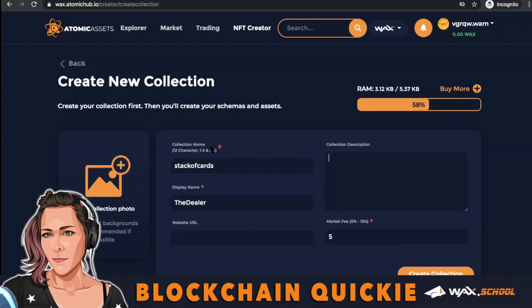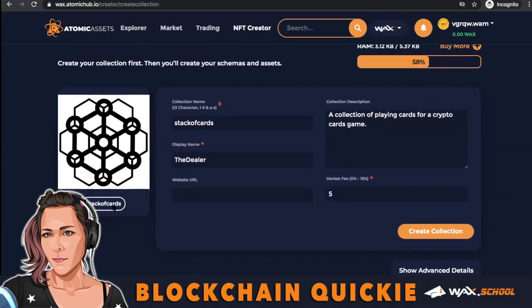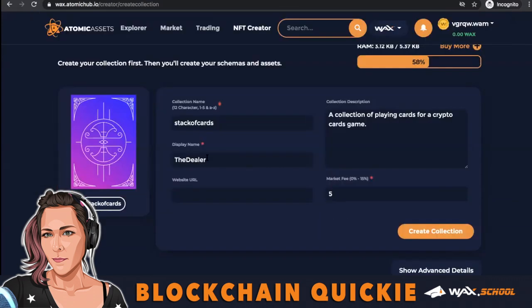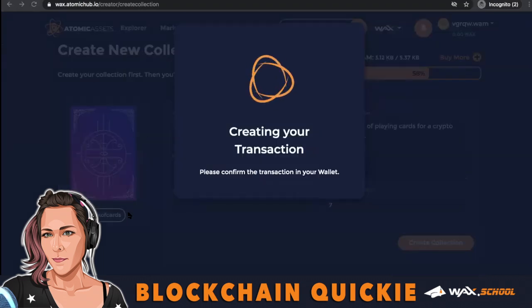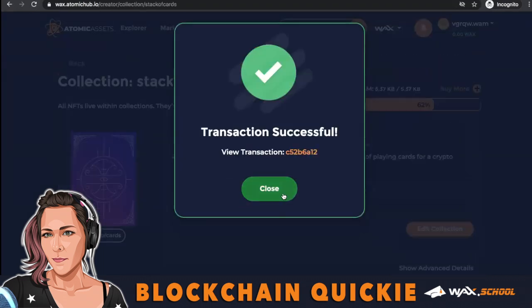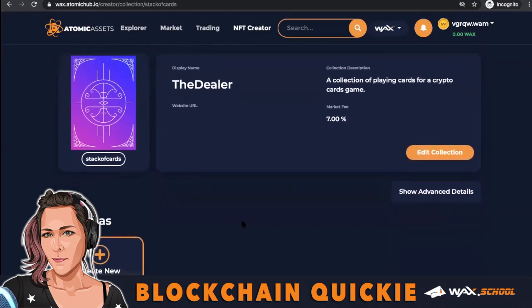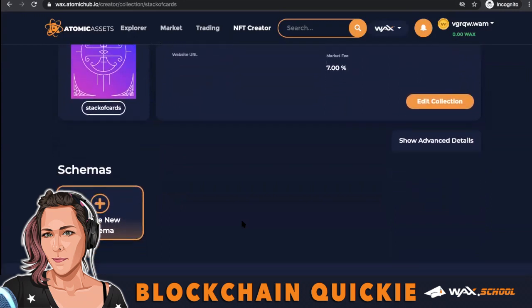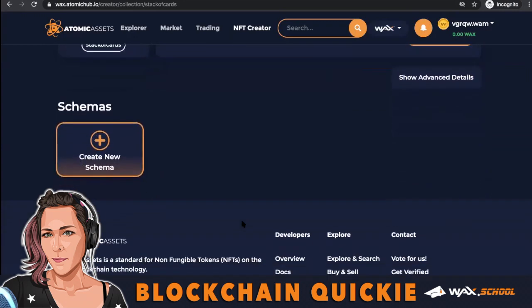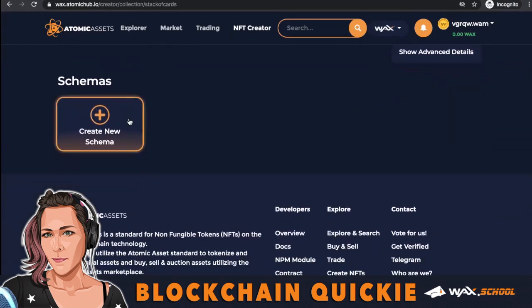Name your collection, give it a display name, fill out your collection description, and add an image. Add a website if you want, set the market fee, and then create your collection. Once that's done, move on to schema — remember that this cannot be changed once you create it.